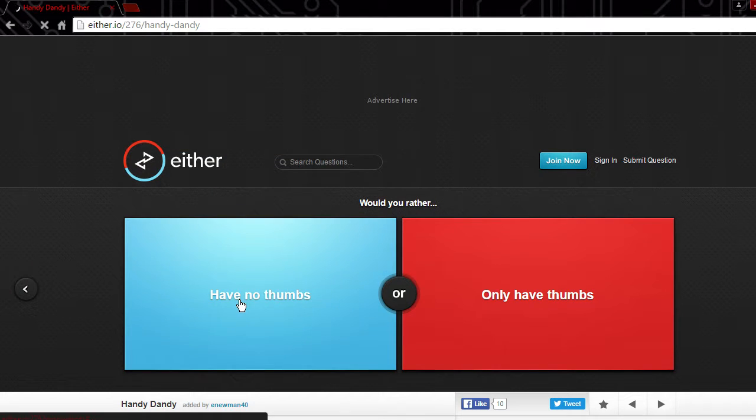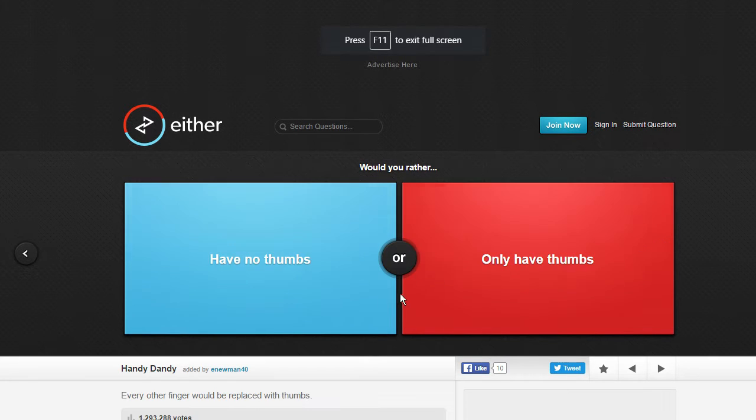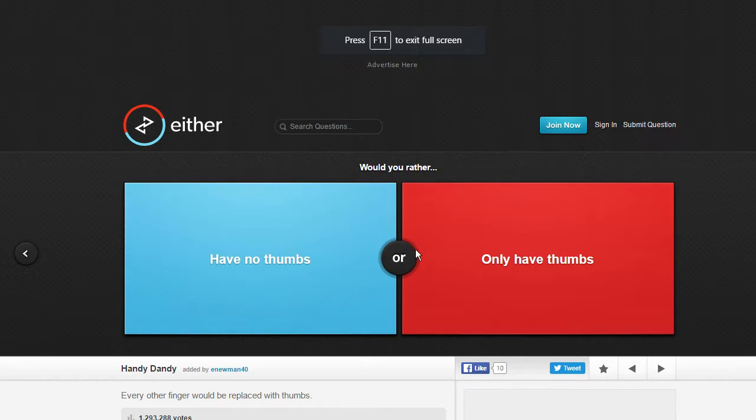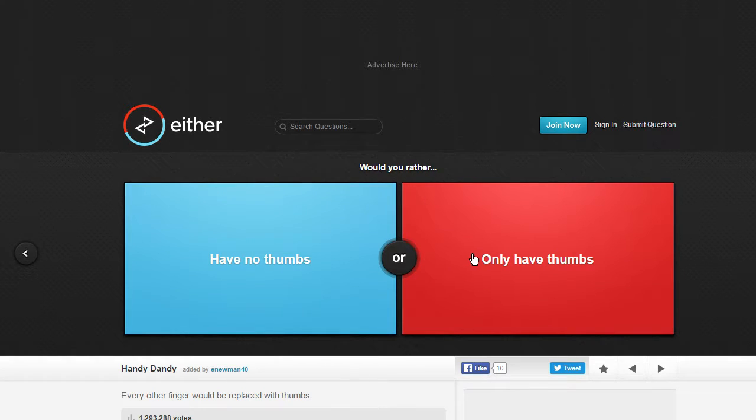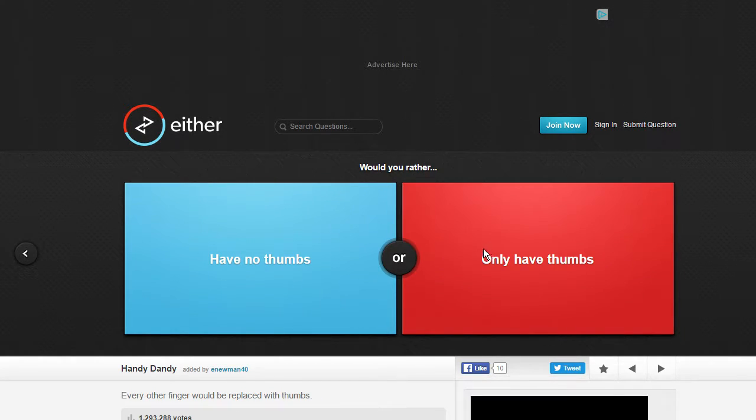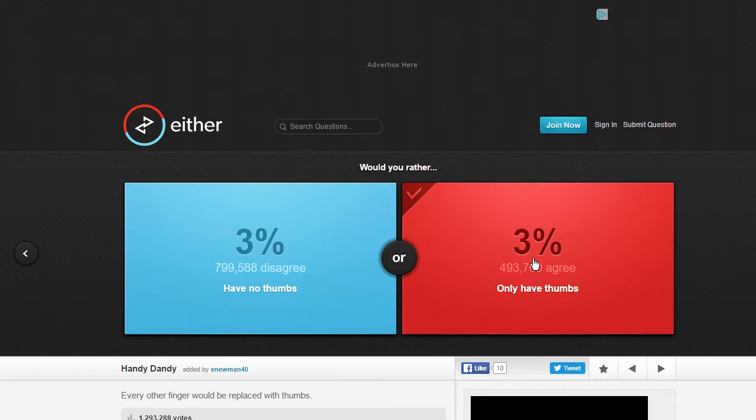Have no thumbs or only have thumbs? Oh that's the thing that helps us become more superior. Oh every other finger would be replaced with thumbs. I can still kind of grip things.